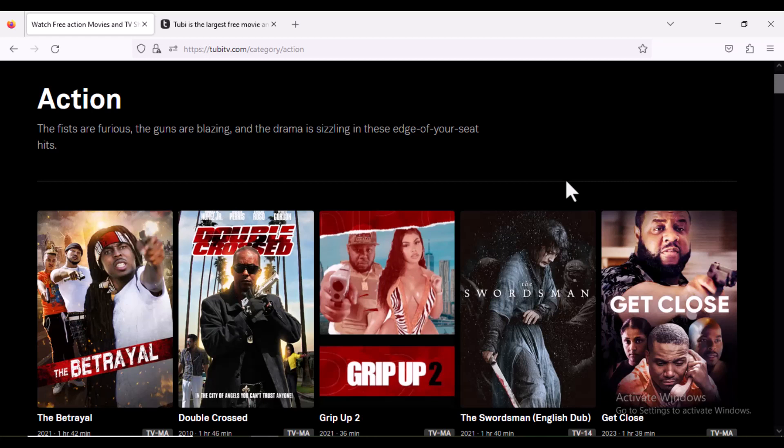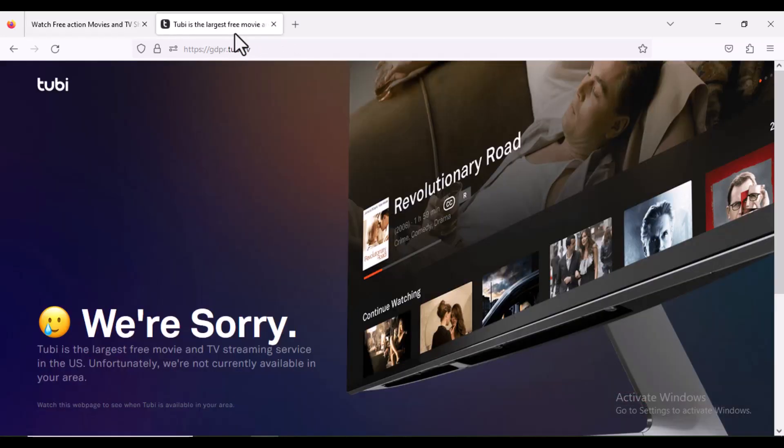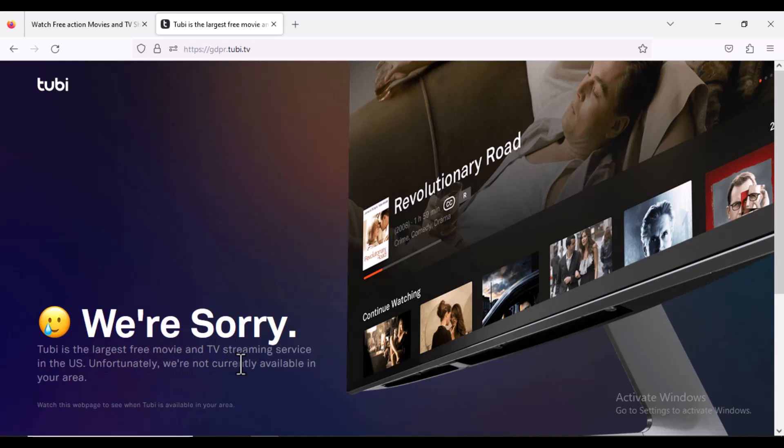If you don't have your VPN, if you go to 2BTV.com, this is what you're going to see. You're going to see 'We are sorry, 2B TV is the largest free streaming and TV streaming service in the US.' This is what you're going to see. You will not be able to access.